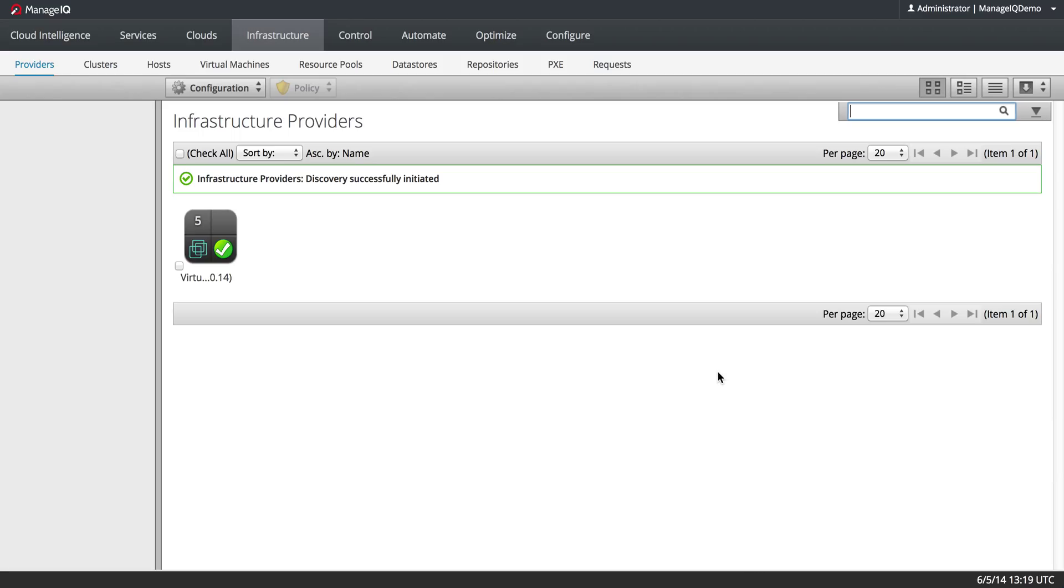One thing to know about discovering a RevM provider is that it's useful to have the username and password for the CNU database on RevM, because that way you can get the history of capacity and utilization data.